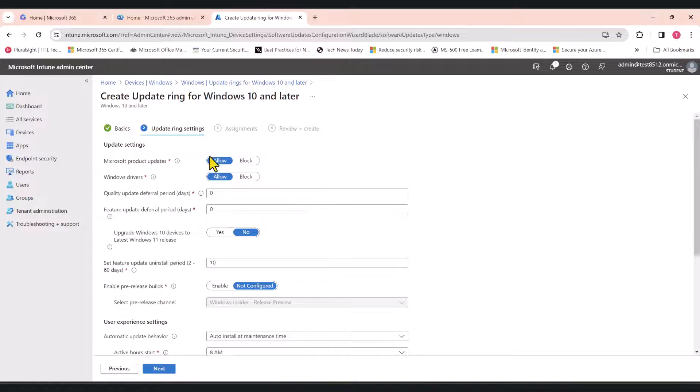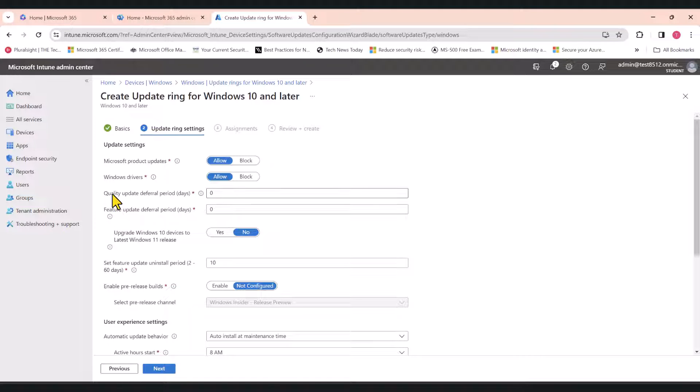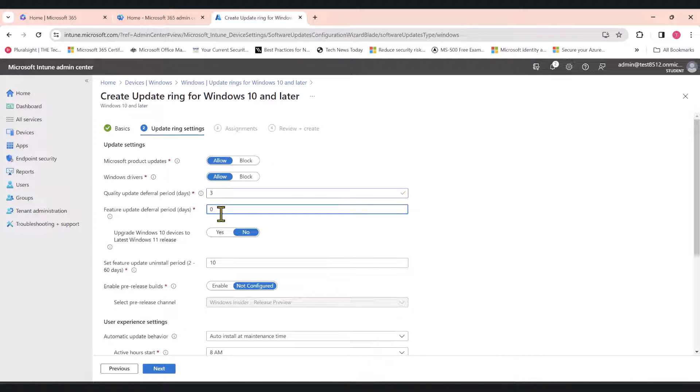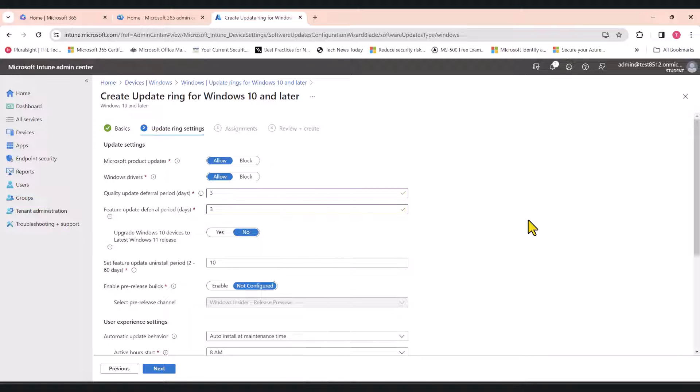I'm going to leave the default settings as they are, except I'm going to change this quality update deferral period from zero to three days. I'm going to do the same for the feature update deferral period, which means when the quality updates and feature updates are available, they're not applied to the rest of the devices for three days. The first policy will get these updates as soon as they're available. The second policy will get them after three days.